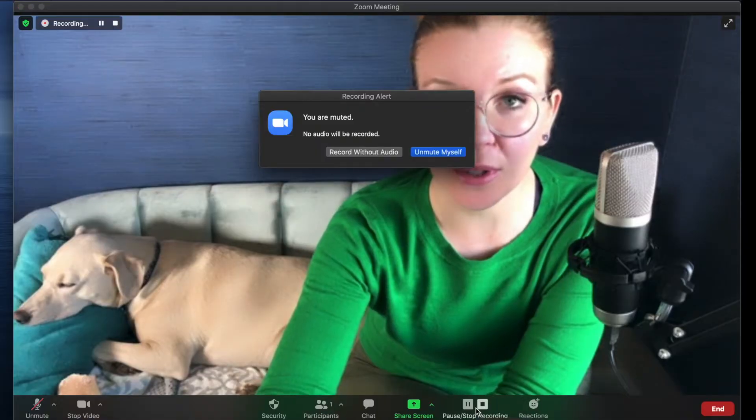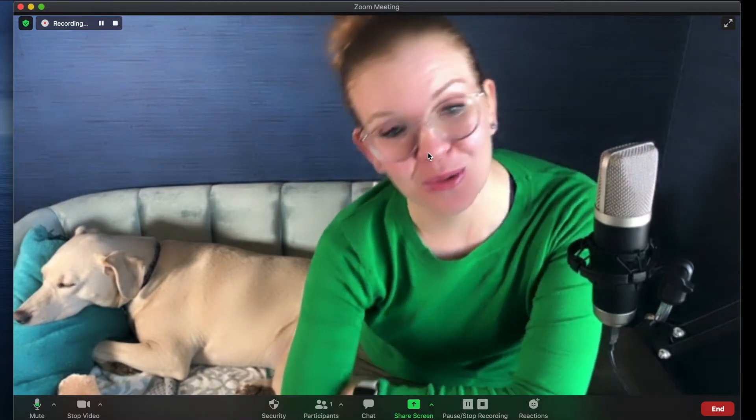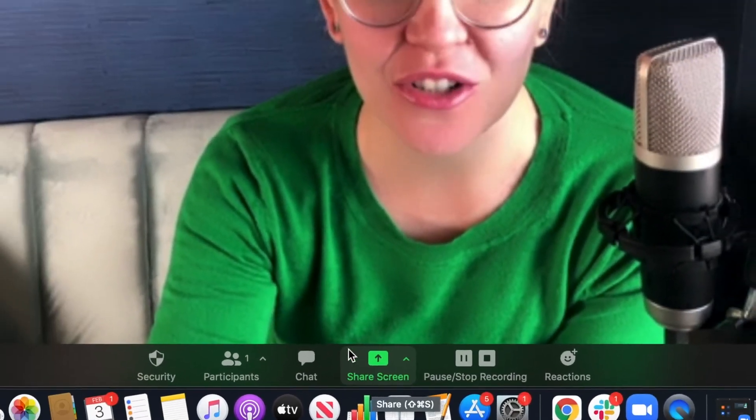From here you're going to come down and see the record button — click record. Unmute yourself because you do want the sound, that is the whole point. I recommend having your video on so that people can see you talking. It engages people more and makes it easier for them to understand when they see a person talking to them.